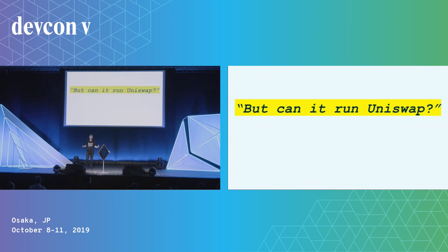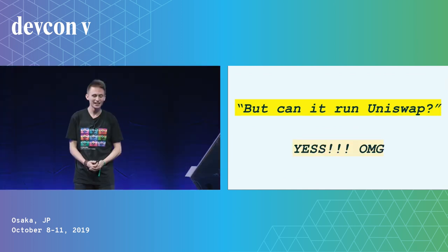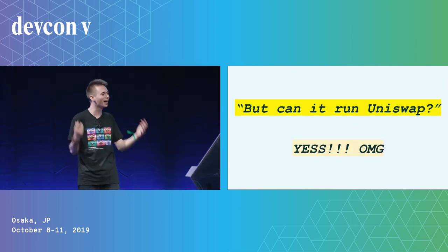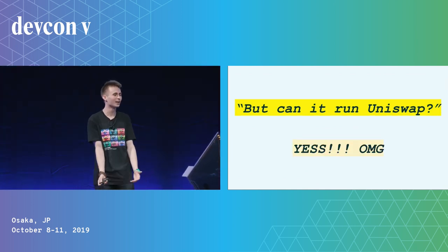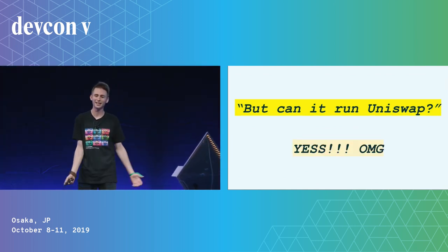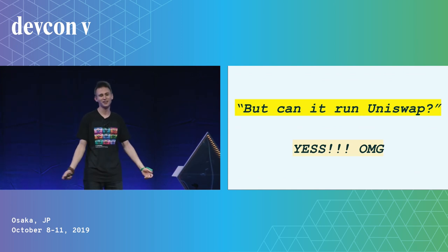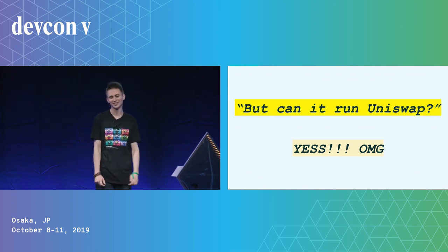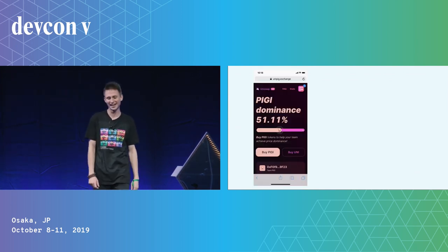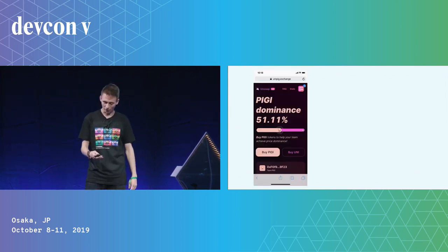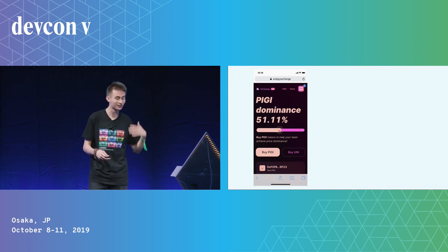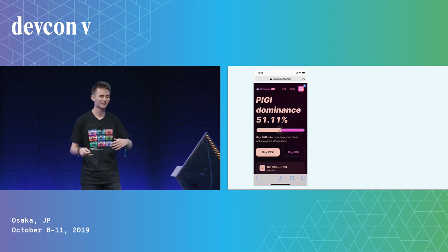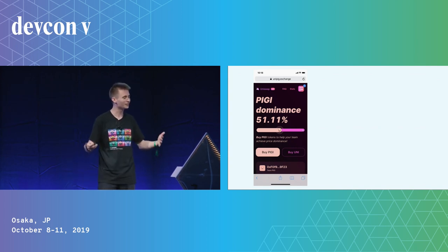But can it run Uniswap? Yes, my gosh, of course it can run Uniswap. That's why we did it. It's very, very hard to do. Oh my God, I'm exhausted. Whoa. Okay. Well, not only can it run Uniswap, but we built it in the past like month and a half or something.